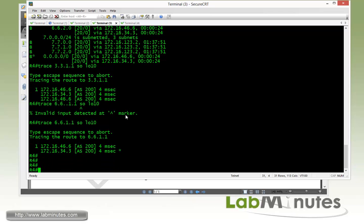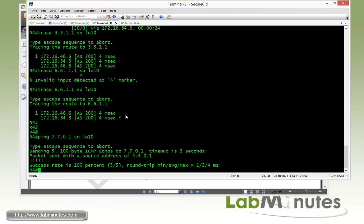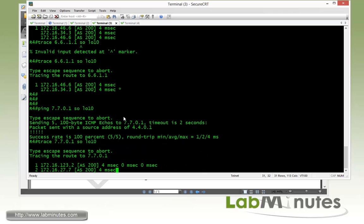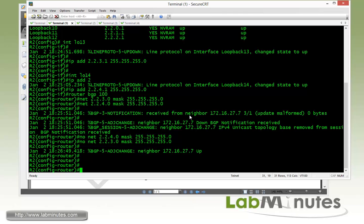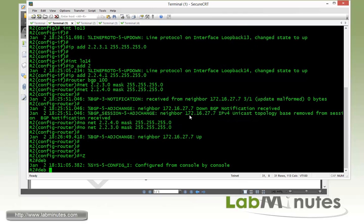First, let's prove that R4 can currently ping R7 loopback 10 from its loopback 10. A traceroute to 77.0.0.1 sourcing from loopback 10 shows traffic going directly from R4 to R2 and then to R7. Now we'll do our configuration on R2.